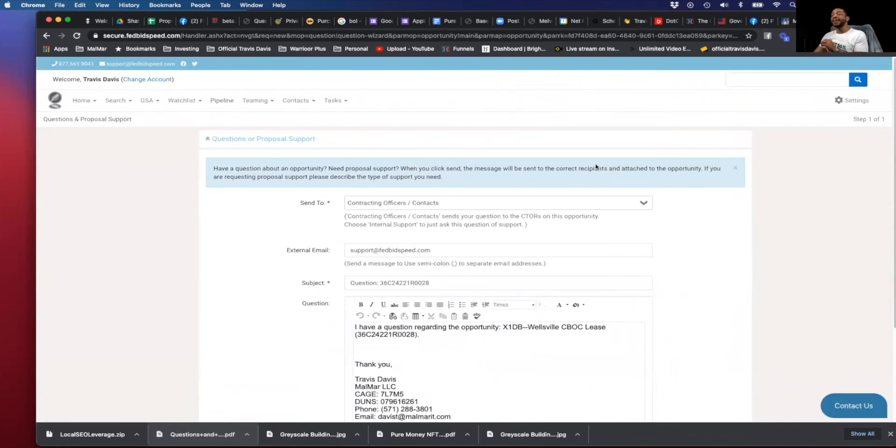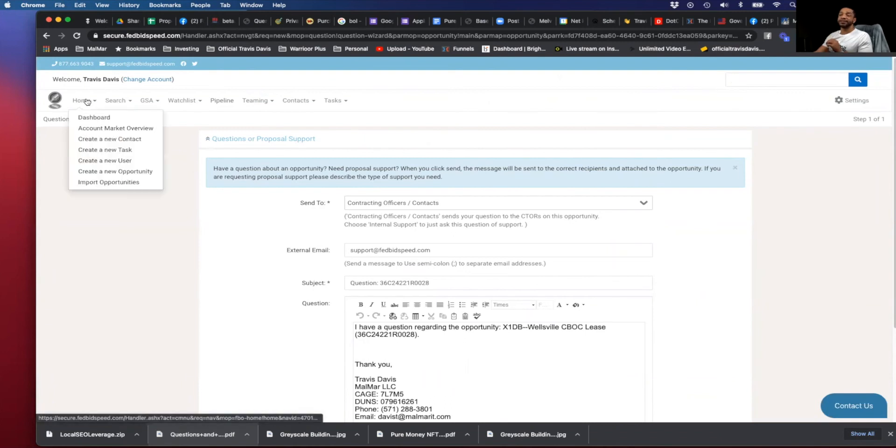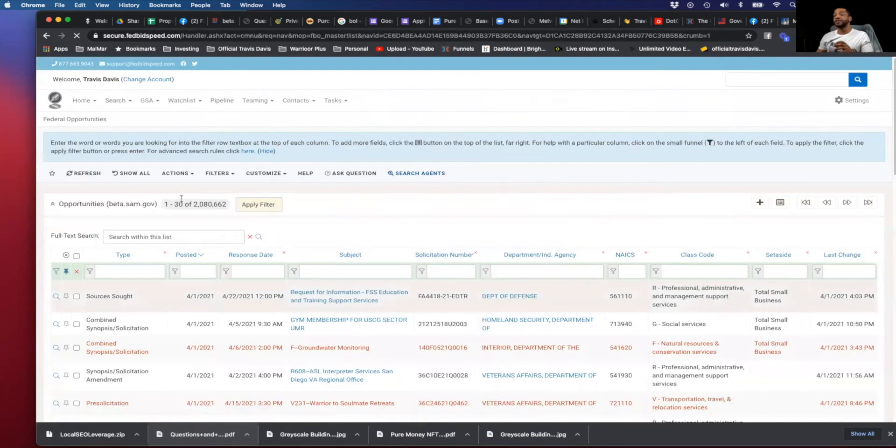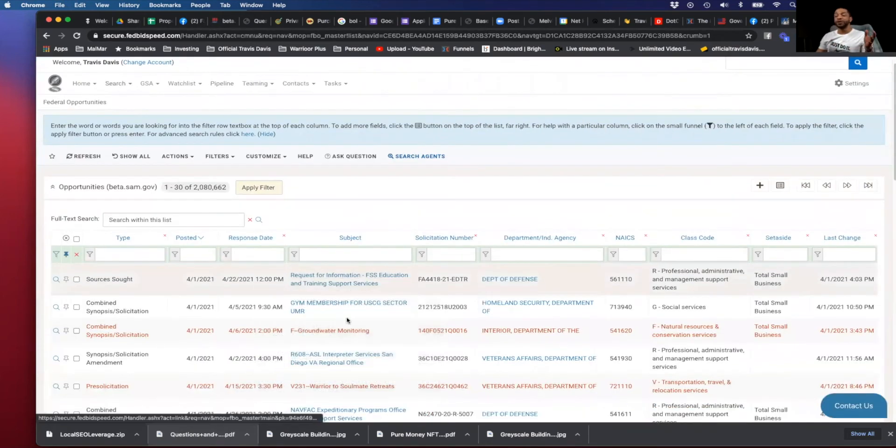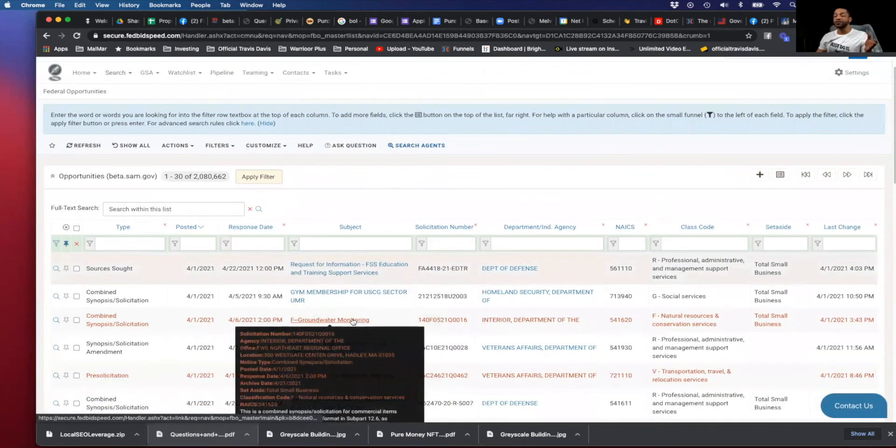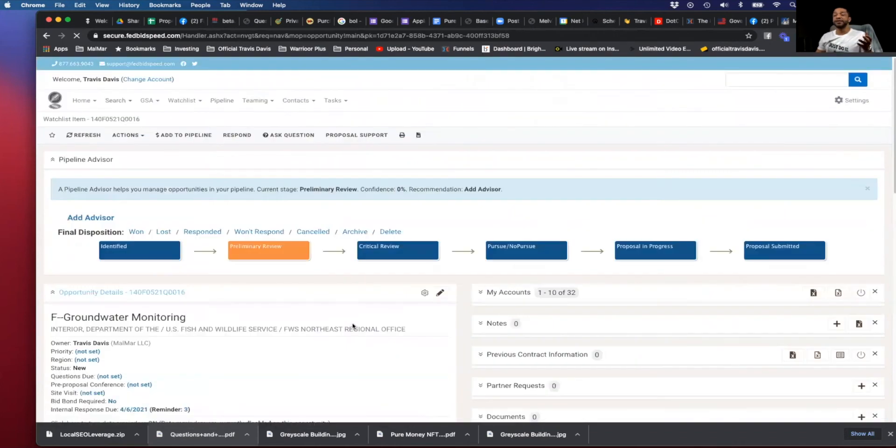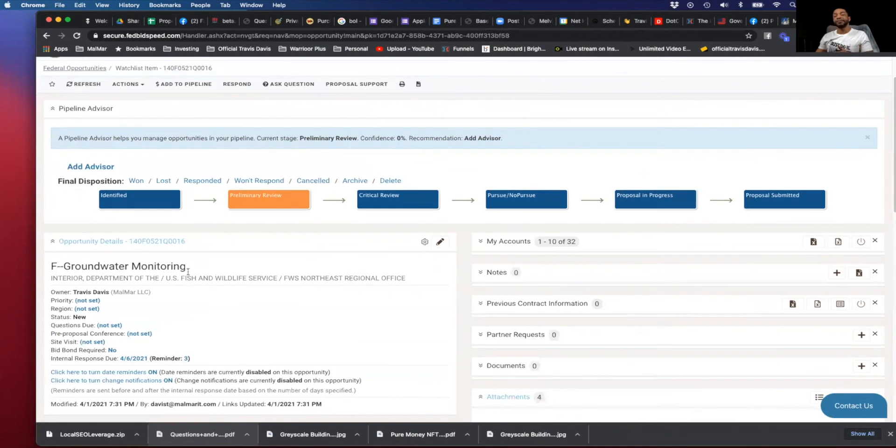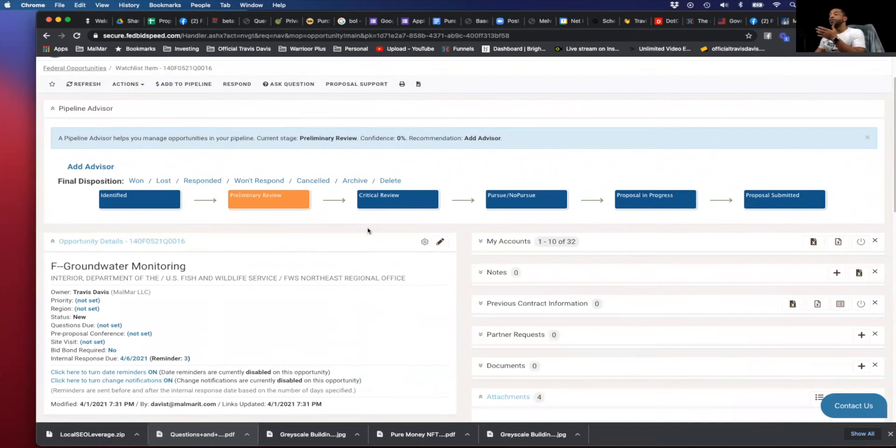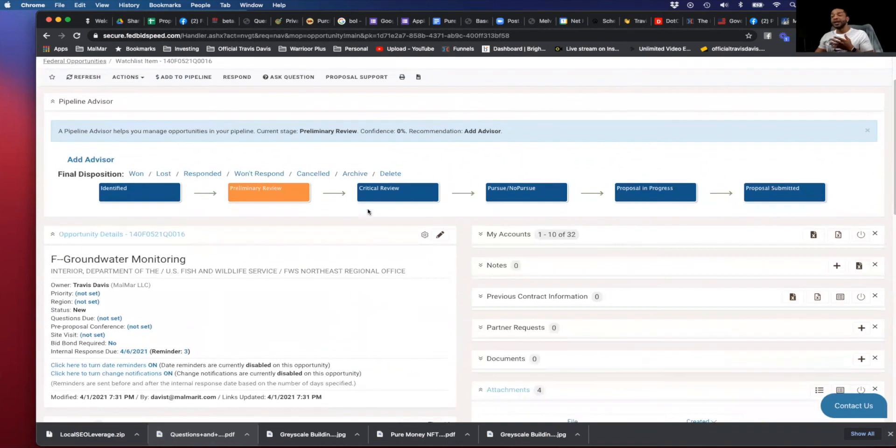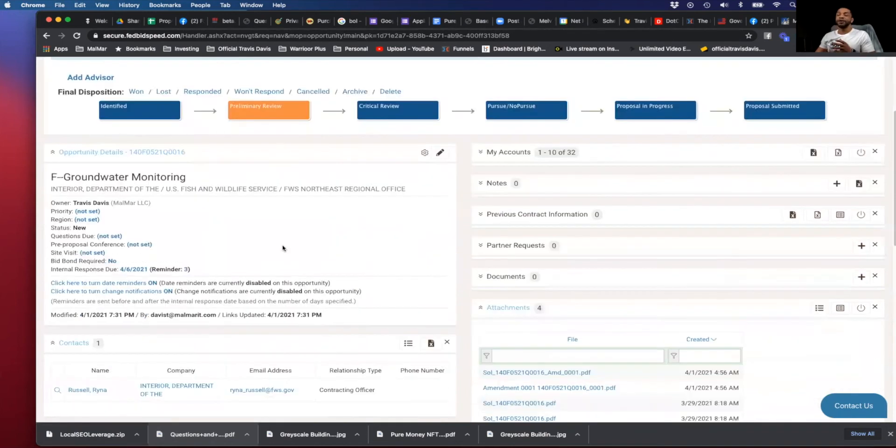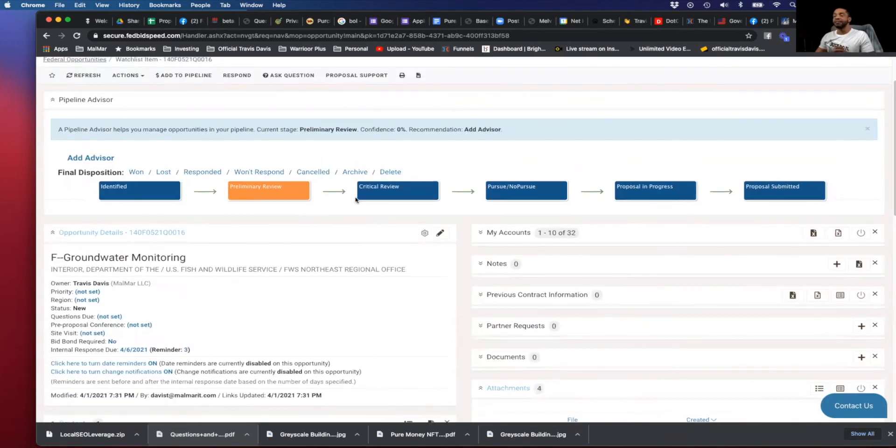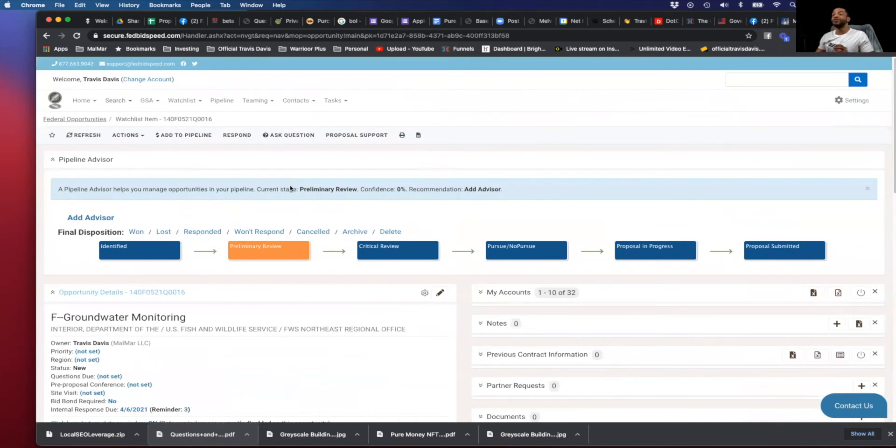Lastly, you're going to get access to this amazing software right here. In this software, you're going to quickly be able to search for federal opportunities. When you find one that you like, you simply just have to click on it and add it up here to your pipeline. Once you add it to your pipeline, you get to track this thing from beginning to end, which is submission. Literally every step of the way, you'll be able to see what you need to do next and make sure it happens.